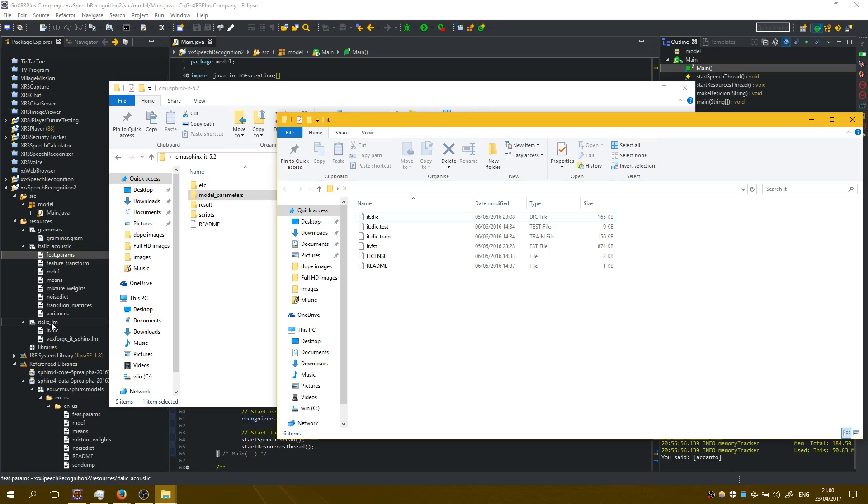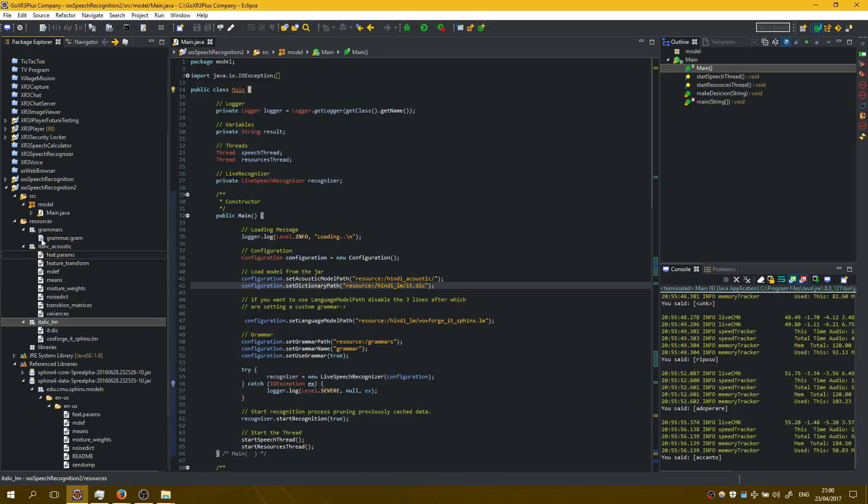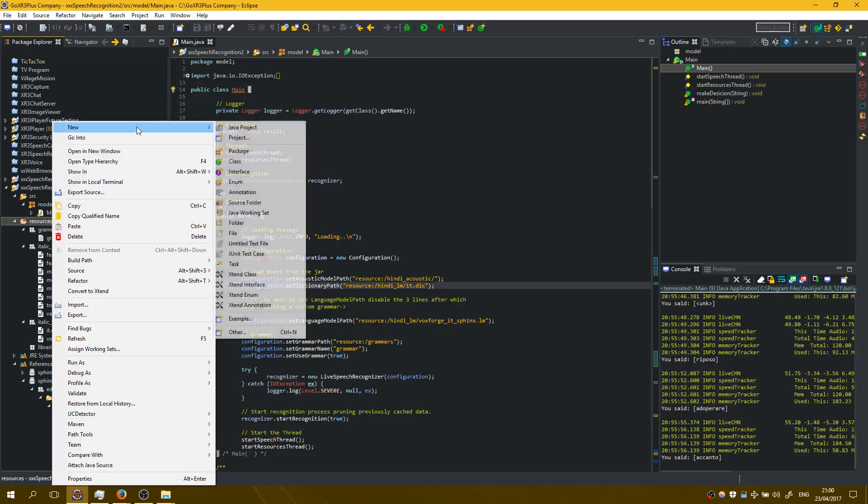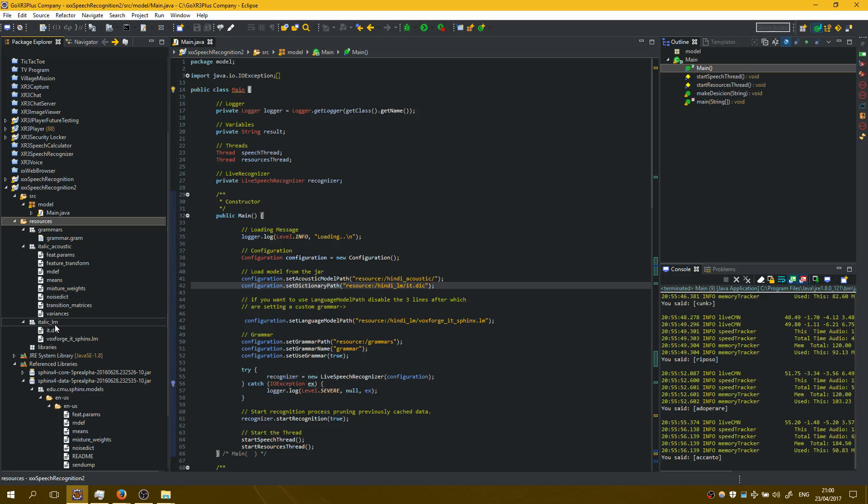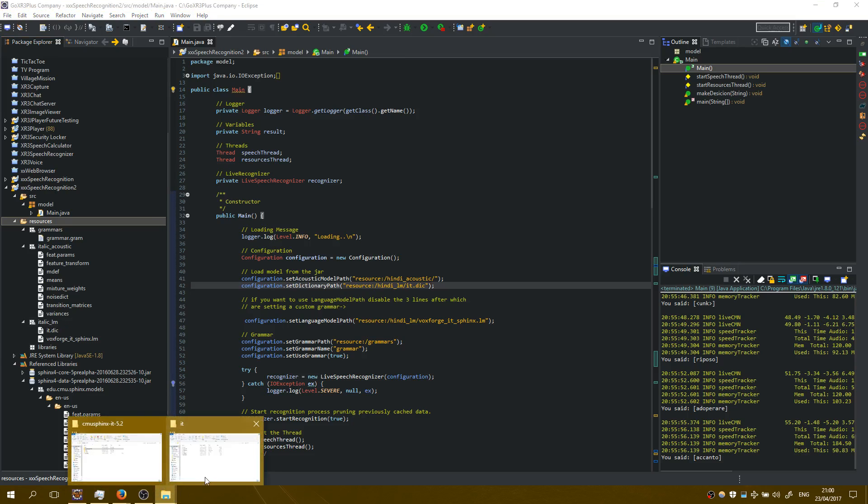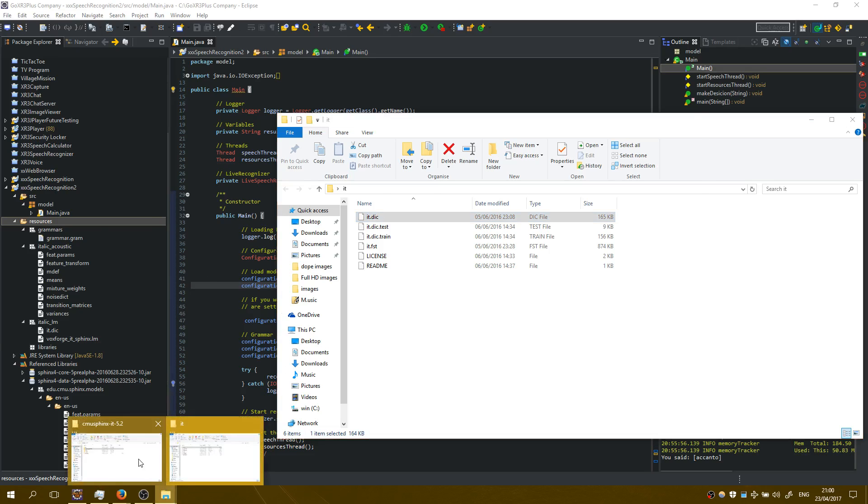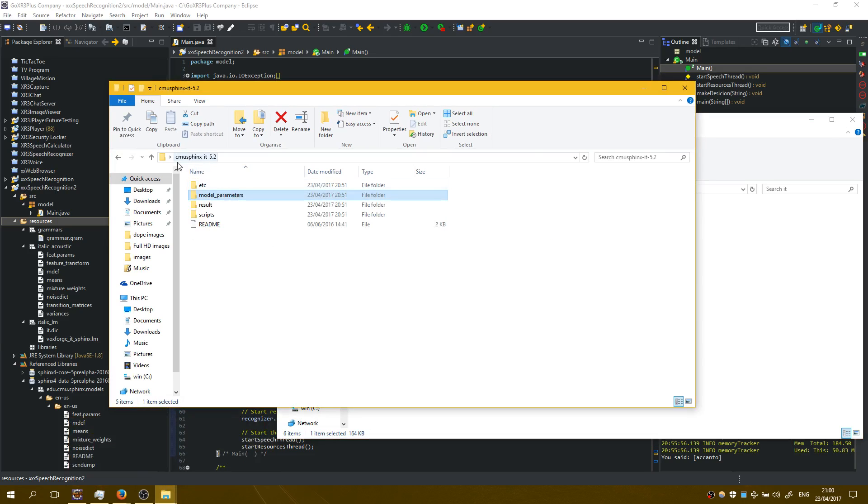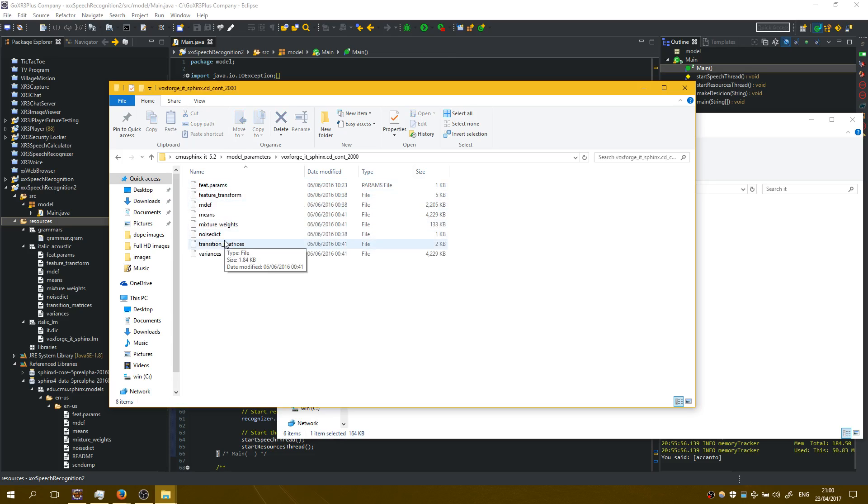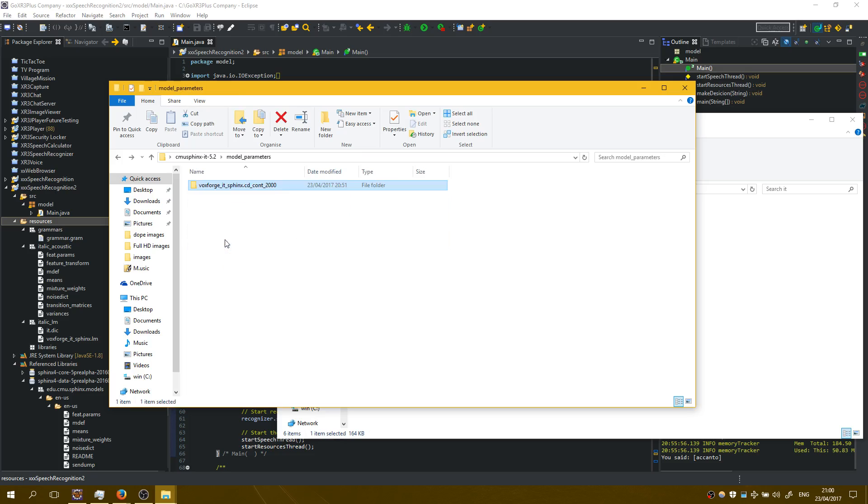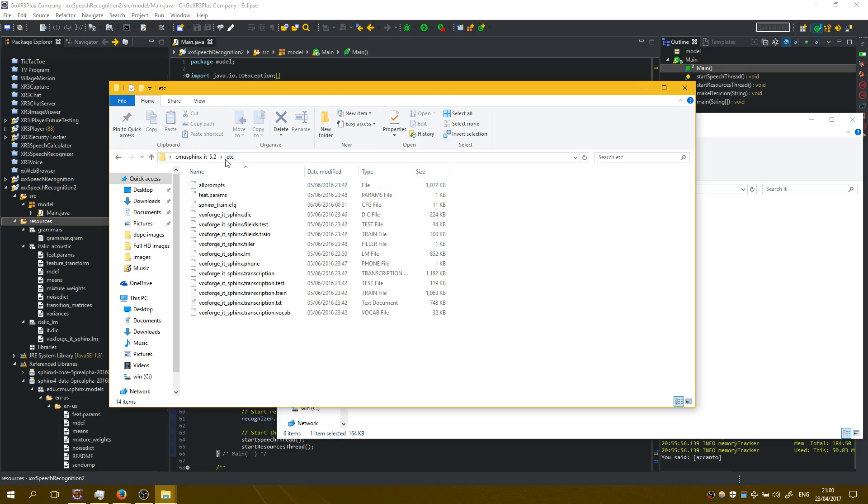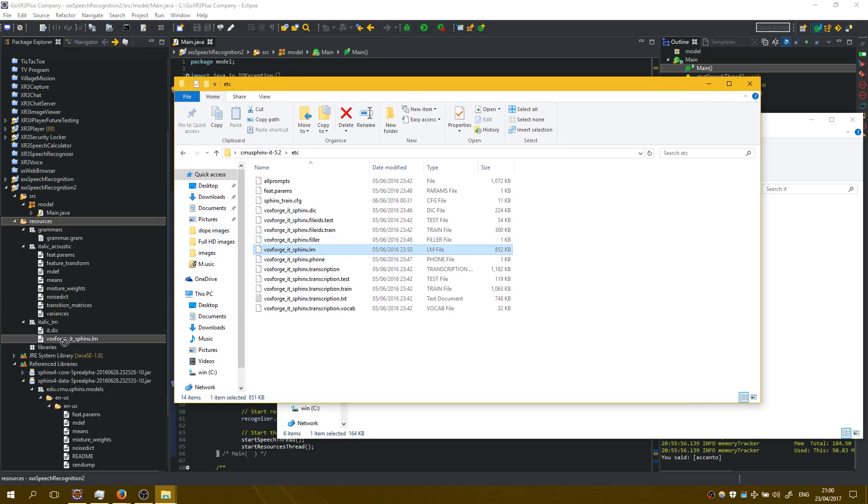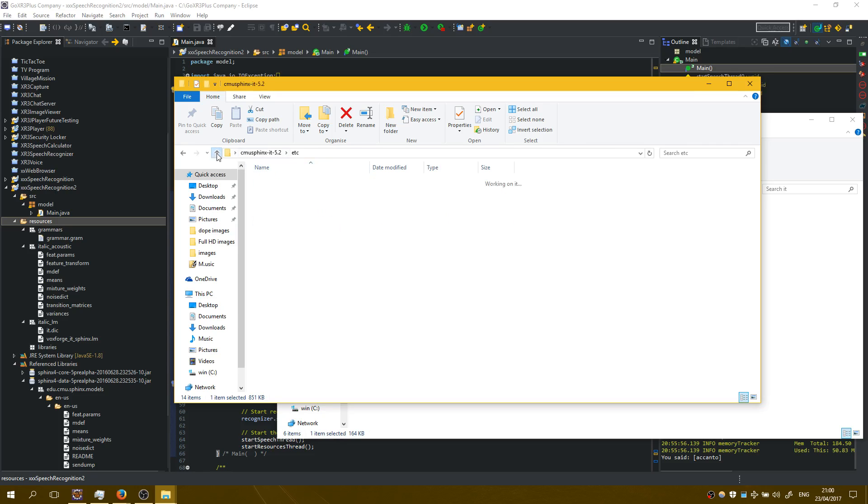I have created a folder right here as I have shown you in the previous tutorial. New package and I named it italic lm and inside it I have added it.dictionary and I have gone here on the CMU Sphinx italics. 5.2, model parameters here. It was not here, it was here on etc and I took voxforge and I copied it right here.